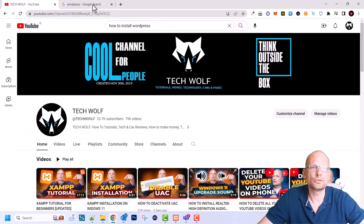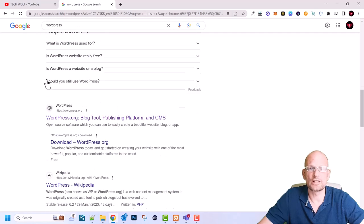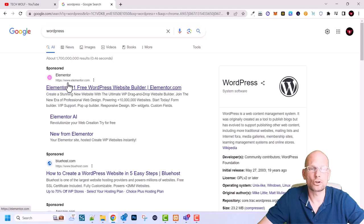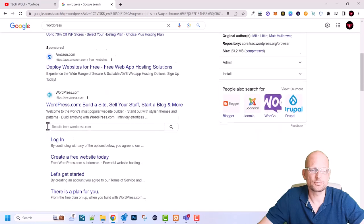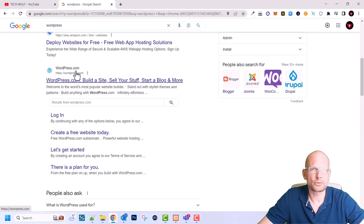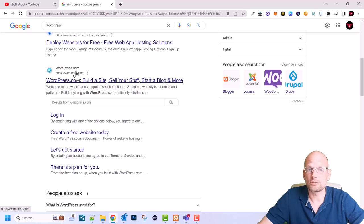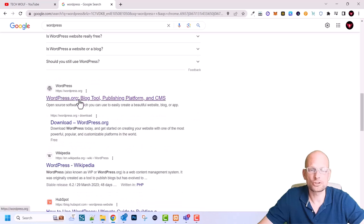First thing we need to do is go to Google and type in WordPress. The first search result will be WordPress.com, but we don't need WordPress.com because it is hosted on WordPress servers and there is no installation we could use to install WordPress locally. So we need to search for WordPress.org — this is for developers.